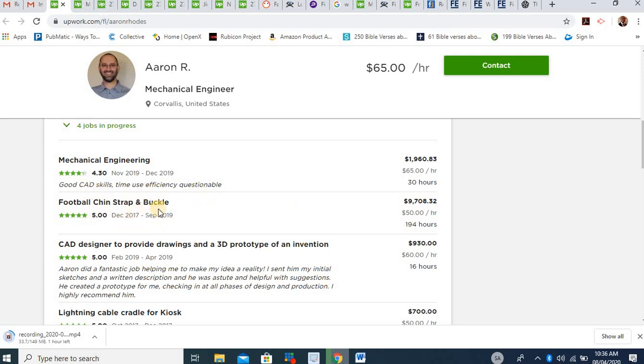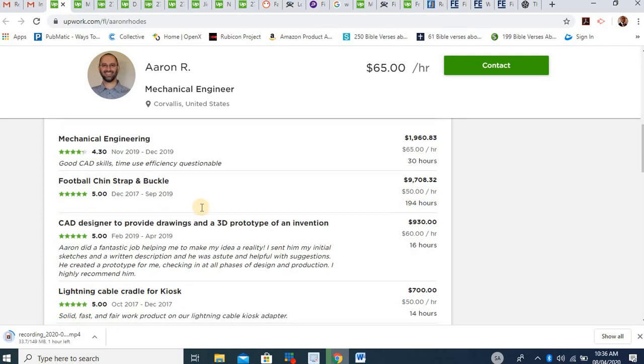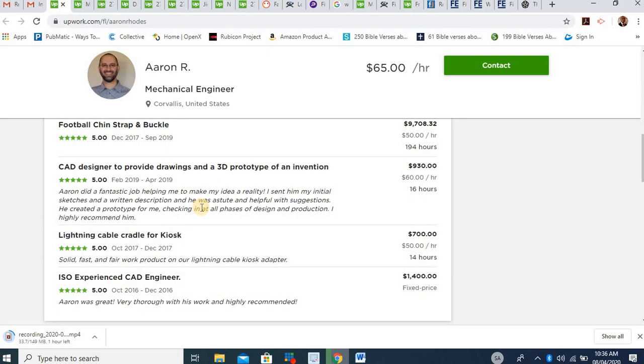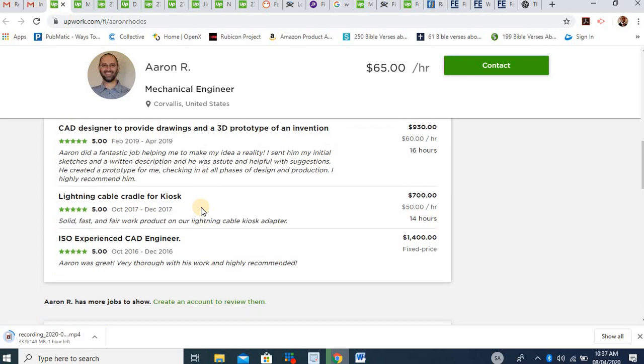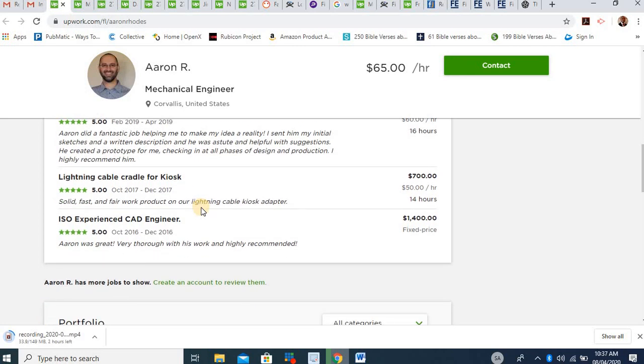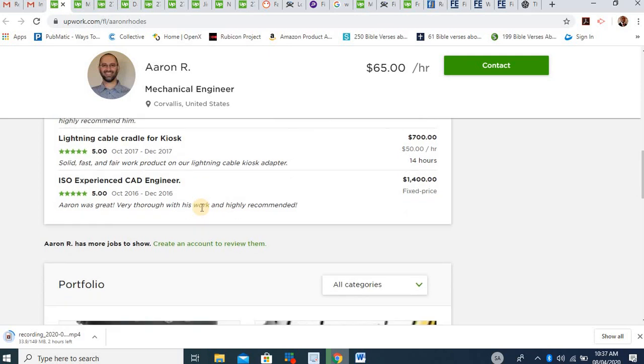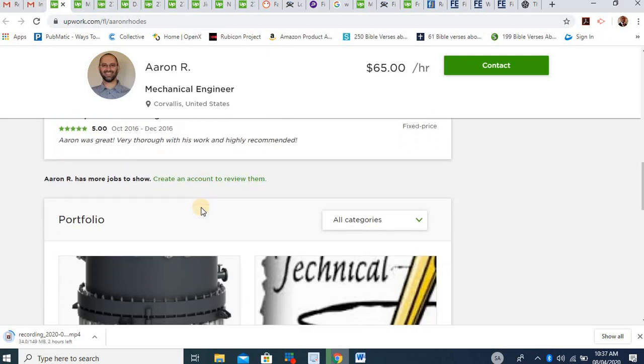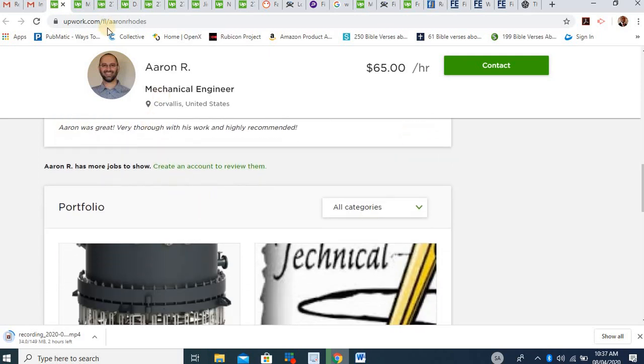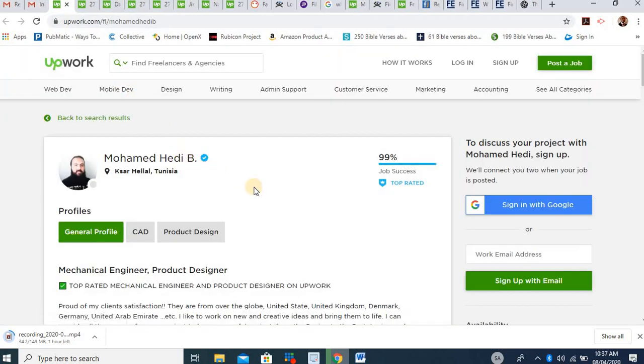Football, chain, stripe and buckle. CAD designer to provide drawings and a 3D prototype of an invention. Lightning cable cradle for chaos, IOS, experienced CAD engineers. And he has earned over $9,000. Look at this other guy here.